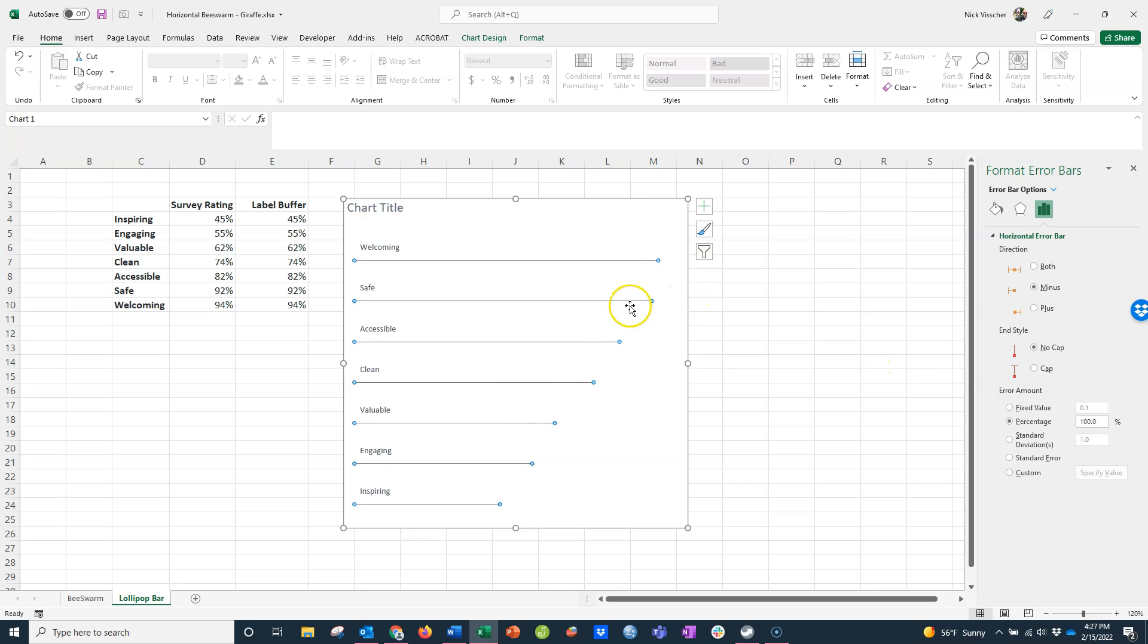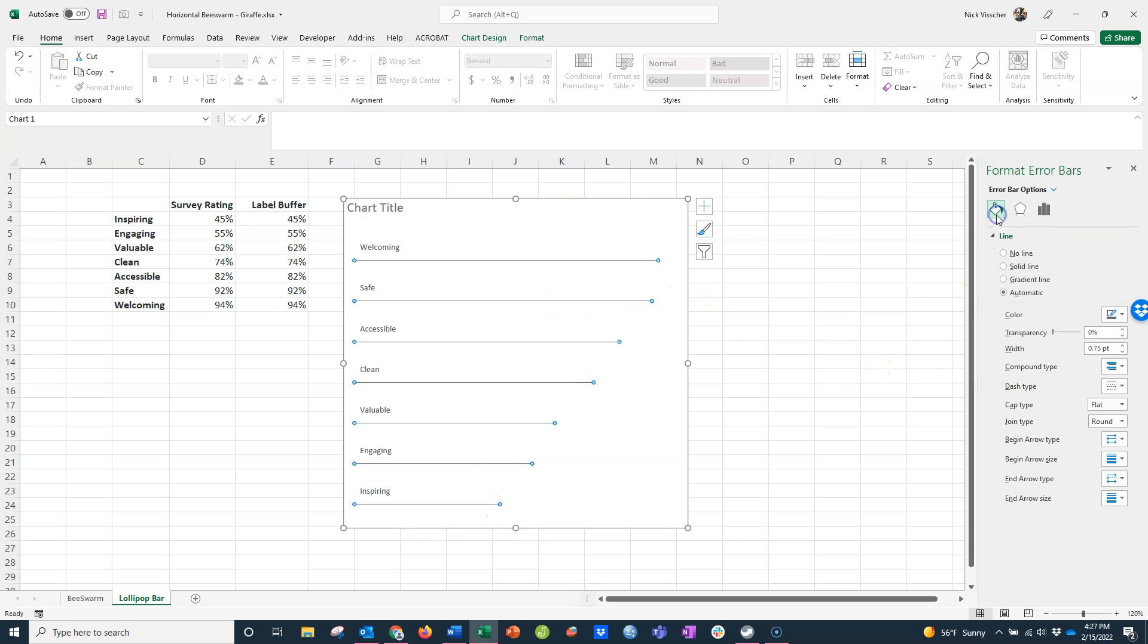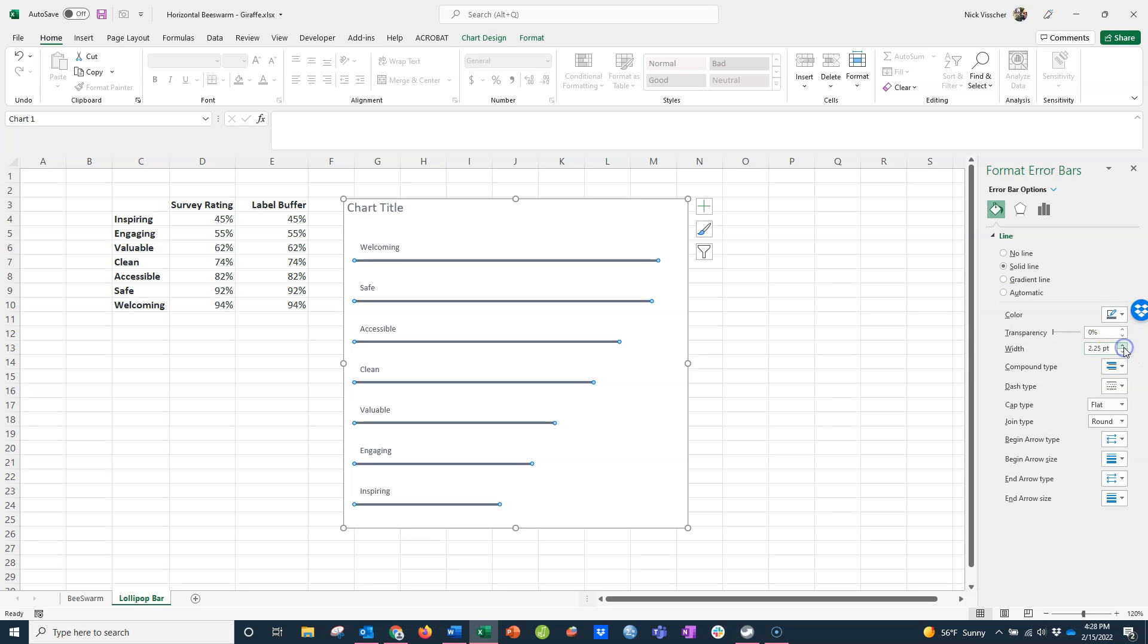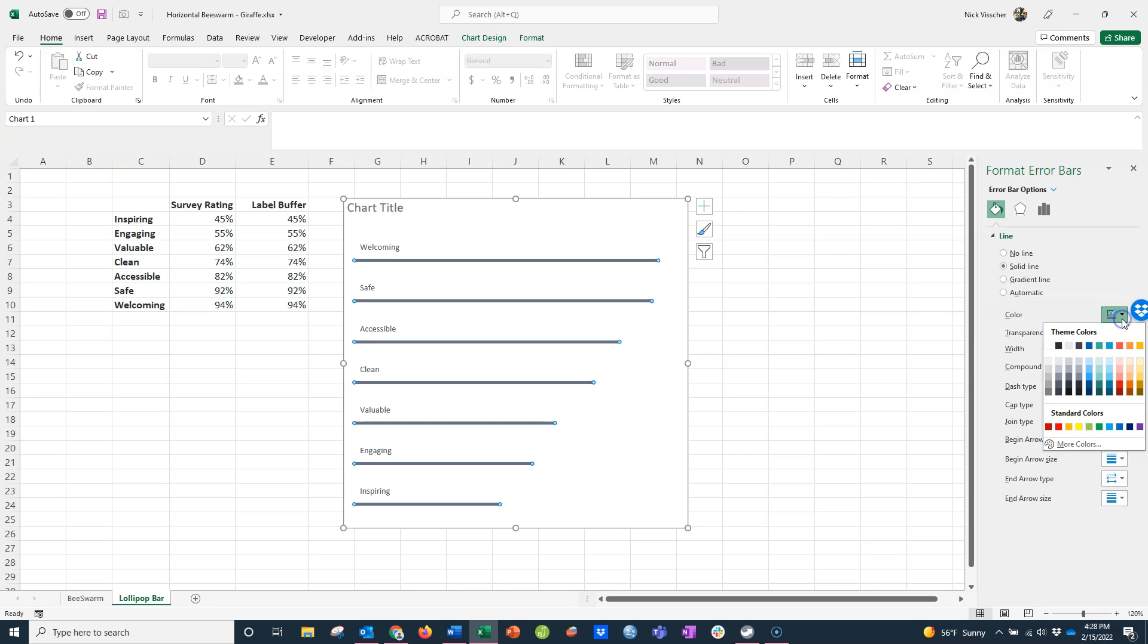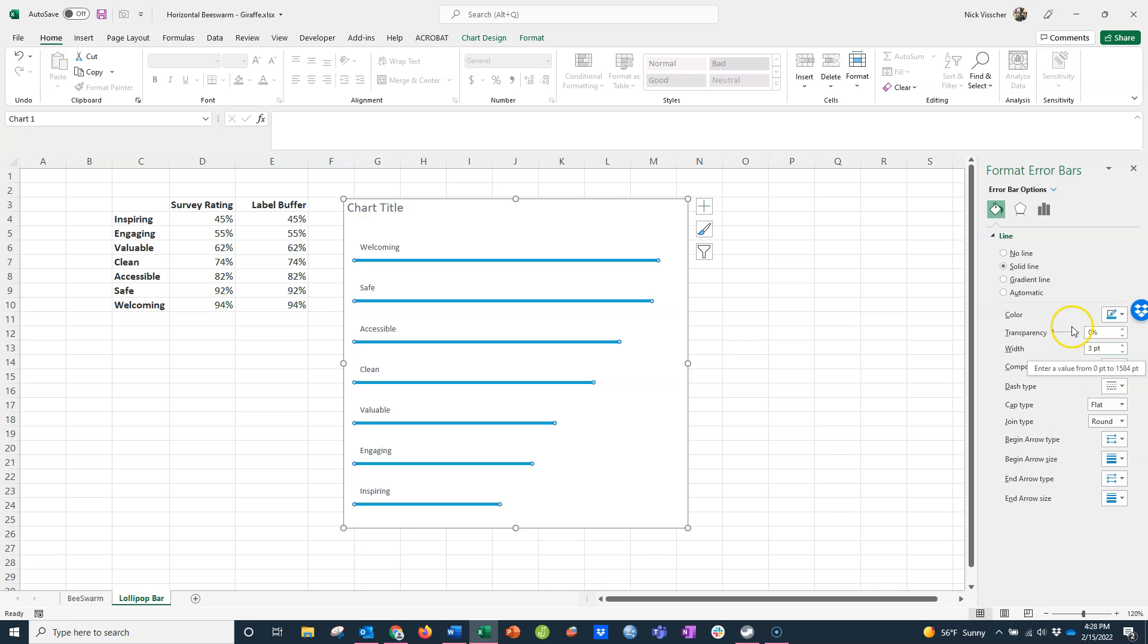With the error bar still activated, I'm going to click on the paint bucket here. This is where you can update the color and the thickness of the line. Right here, the width is set to 0.75. I'm going to increase that to let's say 3. I also want to update the color. Right now it's just this default gray, but I really want to update it to this blue. That's perfect.